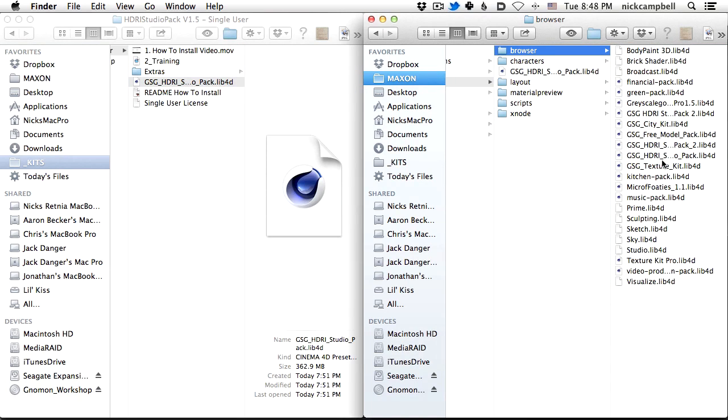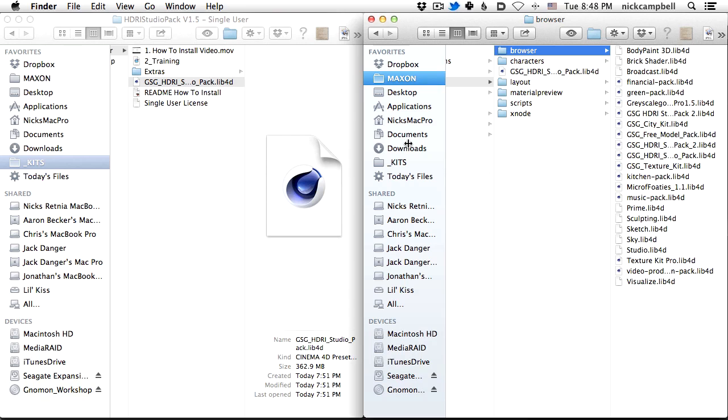If you have an older version of HDR Studio Pack, then you can just replace it with this. Everything will update fine. Just go ahead and replace it, or you can archive the old one if you want.